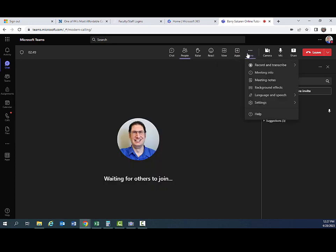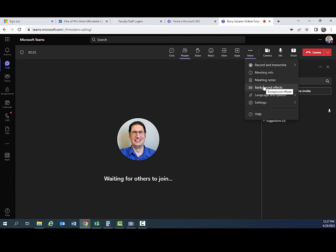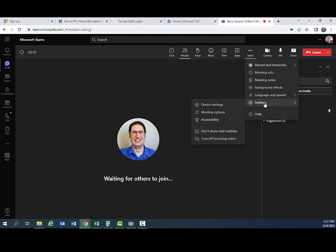Under more actions, you have record and transcribe. You also have meeting information, meeting notes, background effects. You can choose different backgrounds, language and speech, settings. Then other settings, device settings.